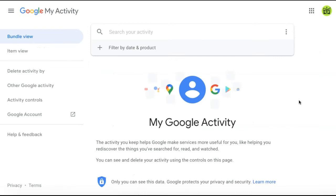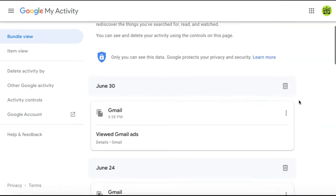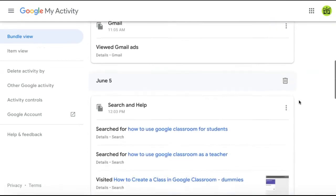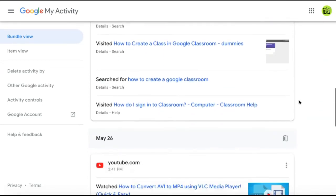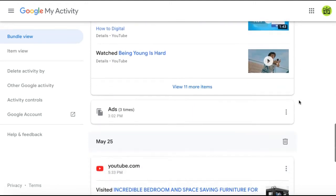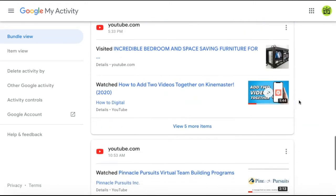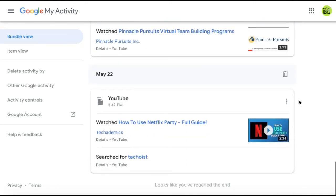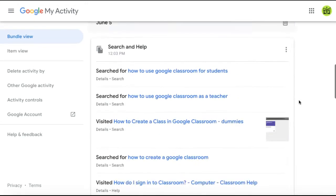On this page, you'll find all of your Google activity, which includes search results, YouTube information, ads, and more.